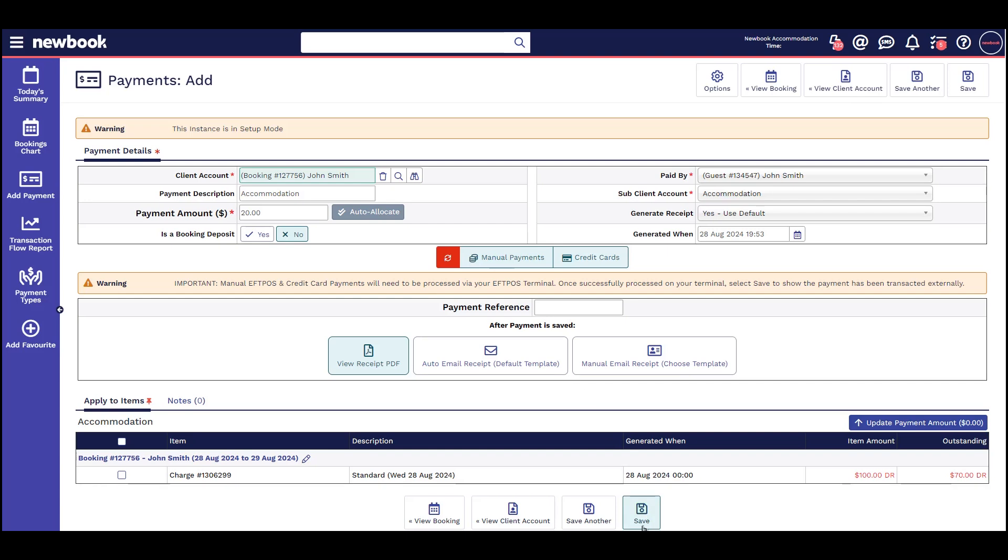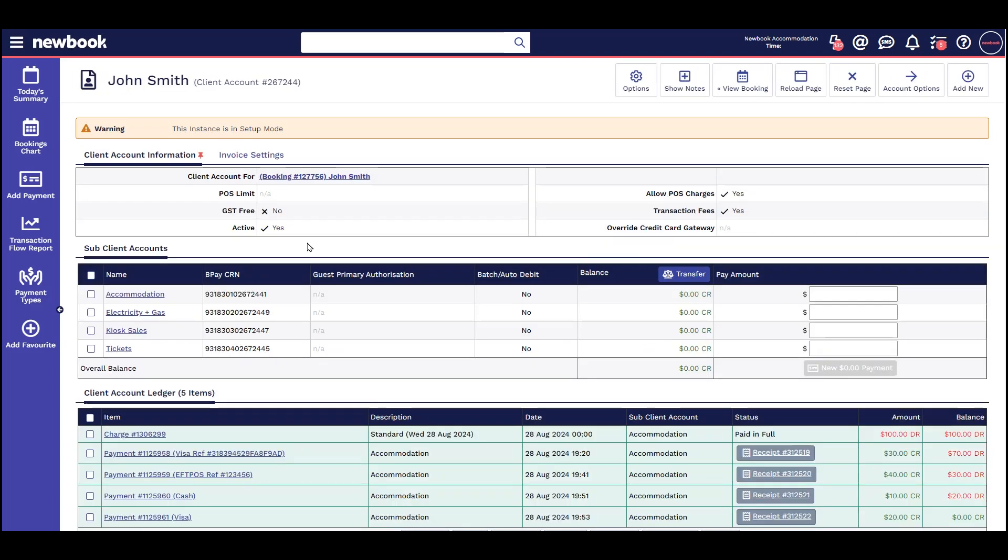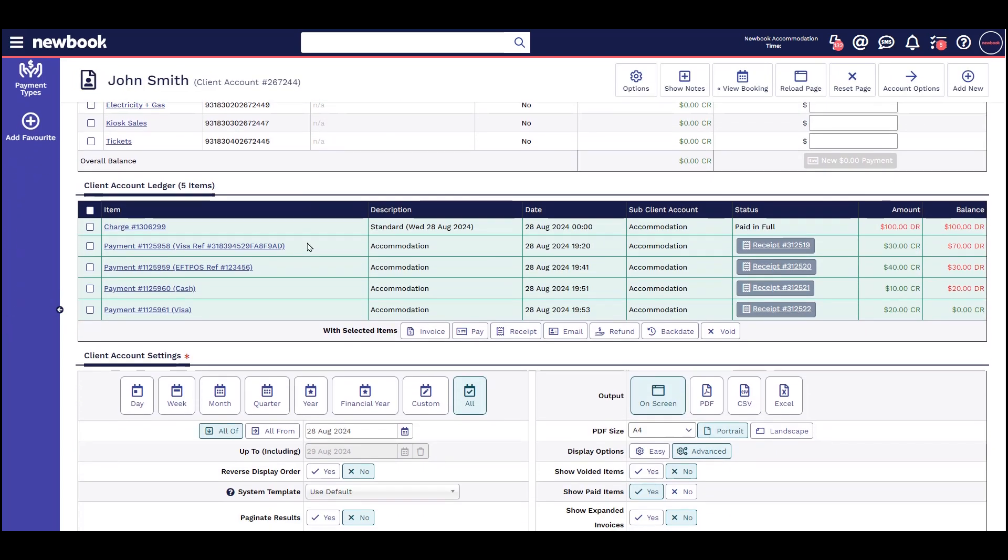Once again, I am selecting the save option as I am just saving a record that this payment has already been taken outside of Newbook.